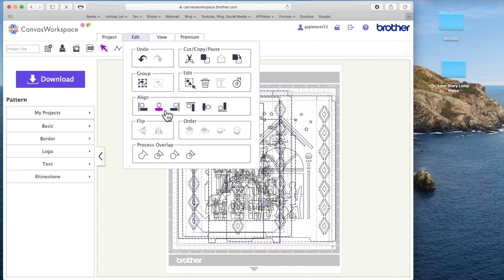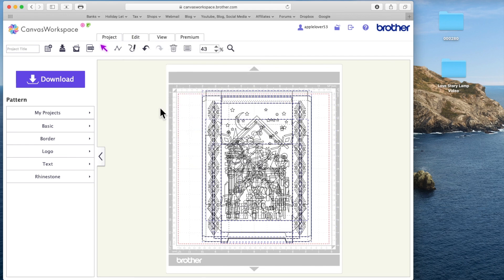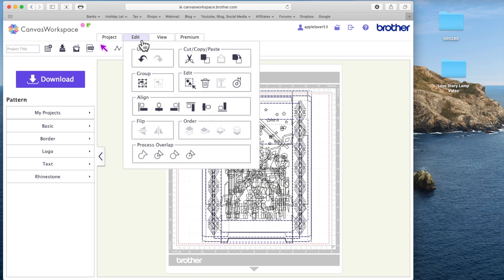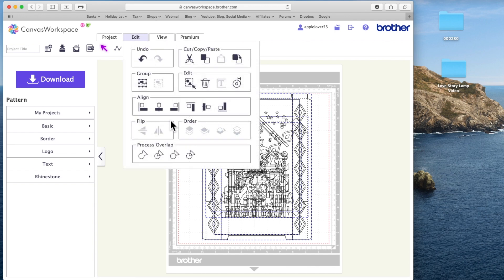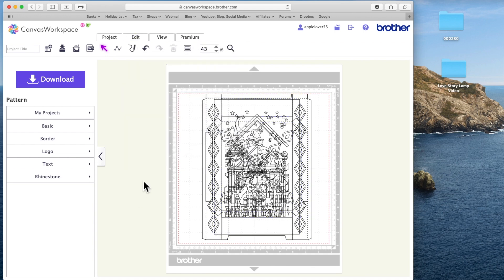So there now is the panel B and I'm going to keep working my way along and do that for each element of this file. Okay so now I've got all the elements on the mat that make up this lampshade design. So the first thing I'm going to do is drag an imaginary box around everything. I'm going to go to edit, align and center on the vertical.